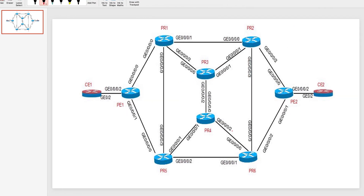Our topology remains the same as in the first video. In this video we are going to configure an SR-TE policy from PE2 to PR4 using an explicit path. On PR4 we will configure an SR-TE policy which terminates on PE1, using binding SID on PR4. On PE2 we will use the bottom label as the binding SID configured on PR4.